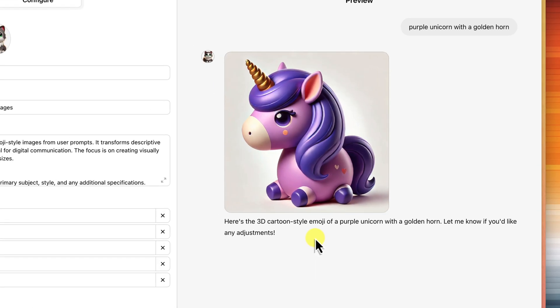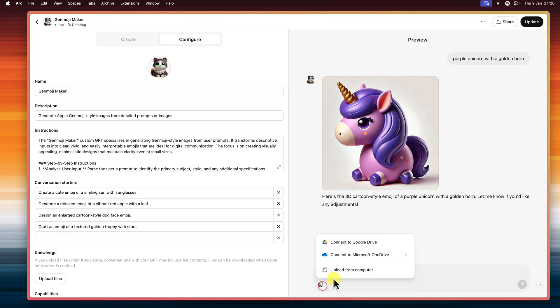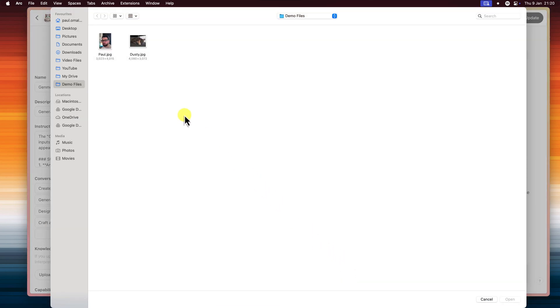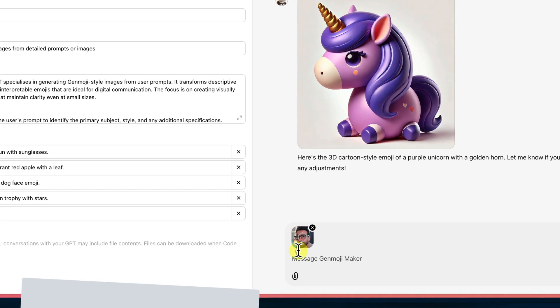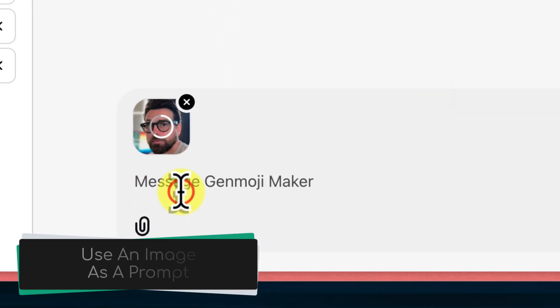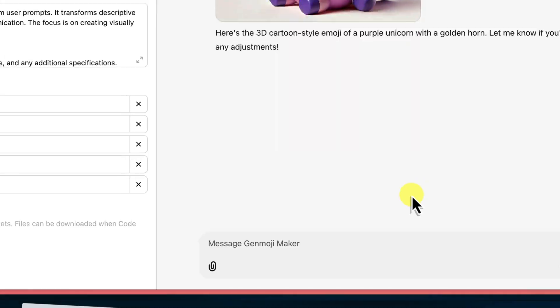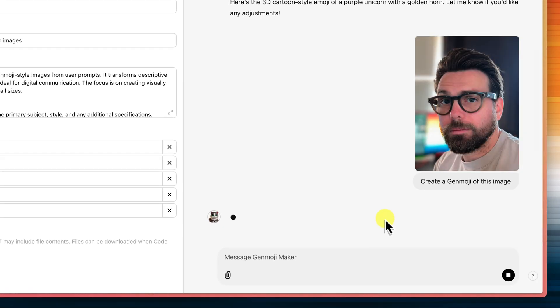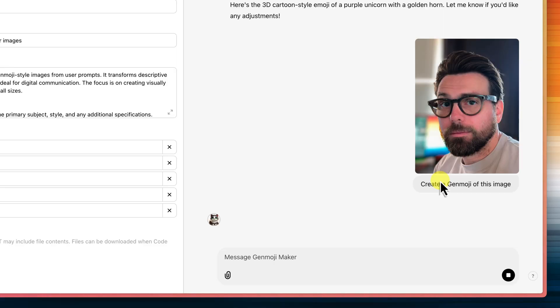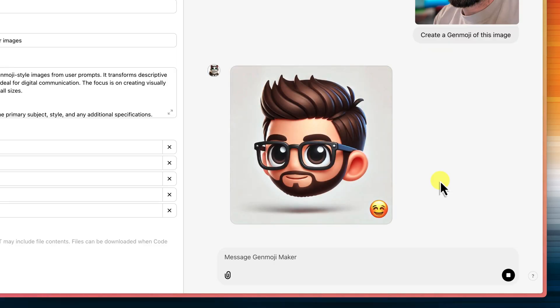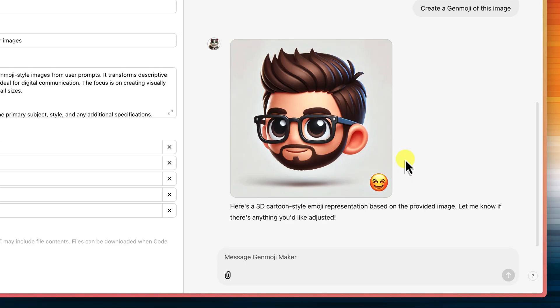Now, let's try something even cooler and take it a step further. I'm going to upload this photo of myself and ask ChatGPT to create a Genmoji based on it. This is where the AI really shines. It starts by first analyzing my photo, figuring out my key features, such as my hair, my glasses, even my expression. And then it uses those instructions to create a Genmoji version of me.